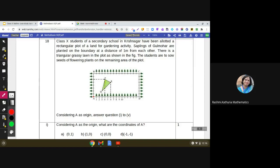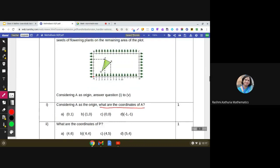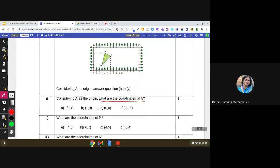The first question is: considering A as origin, what are the coordinates of point A? We know that the coordinates of the origin are (0, 0). So option C is the correct answer. Let us see what the next question is.